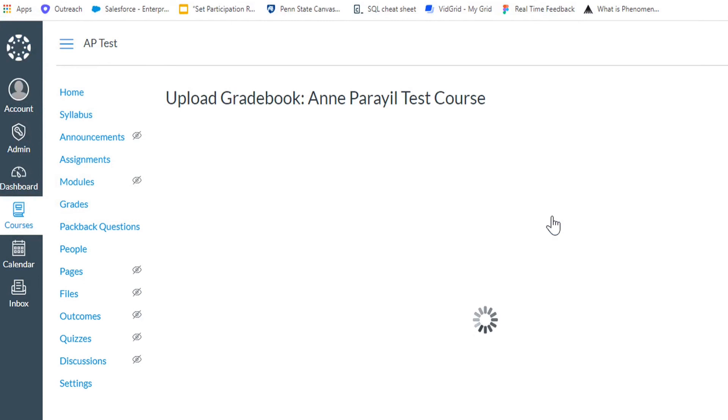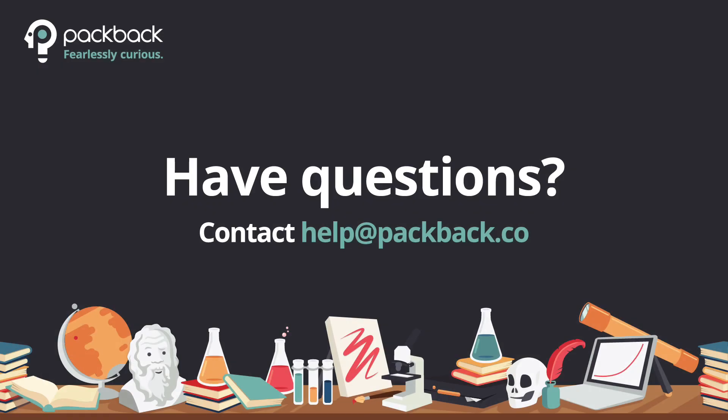The next time you do this, you can skip downloading the Canvas CSV as it will already be prepared for you. You only need to do this the first time so you have the necessary information for the upload.